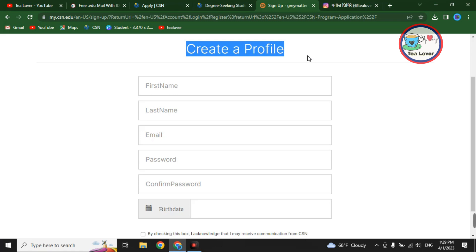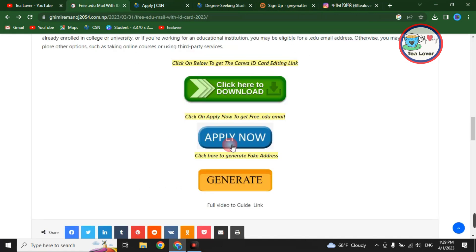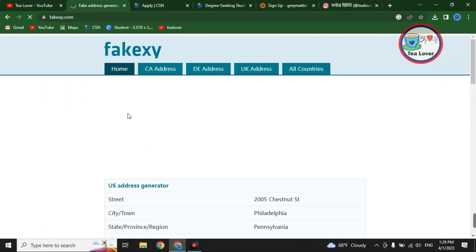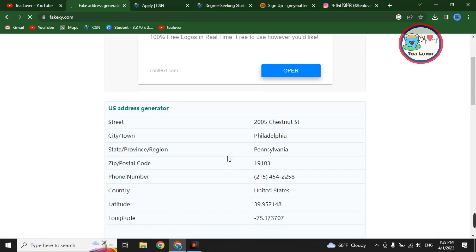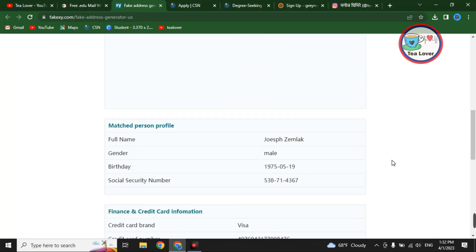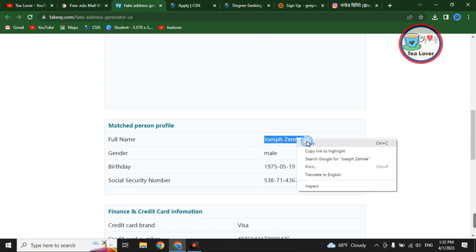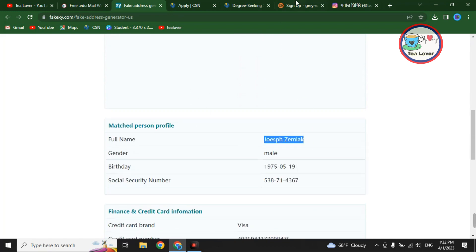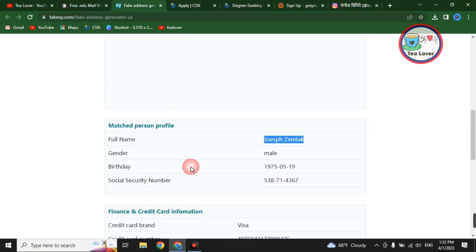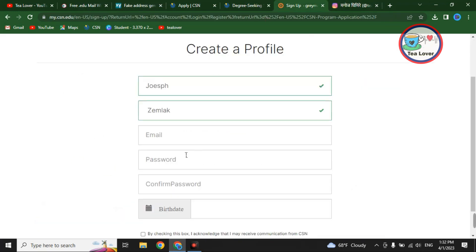You can get the fake address from the same link provided in the description below. Here is the fake address generator — click 'Generate' and you will find a fake address. You will get the fake address details of a person, including their name. Copy this name and paste it into the sign-up form.